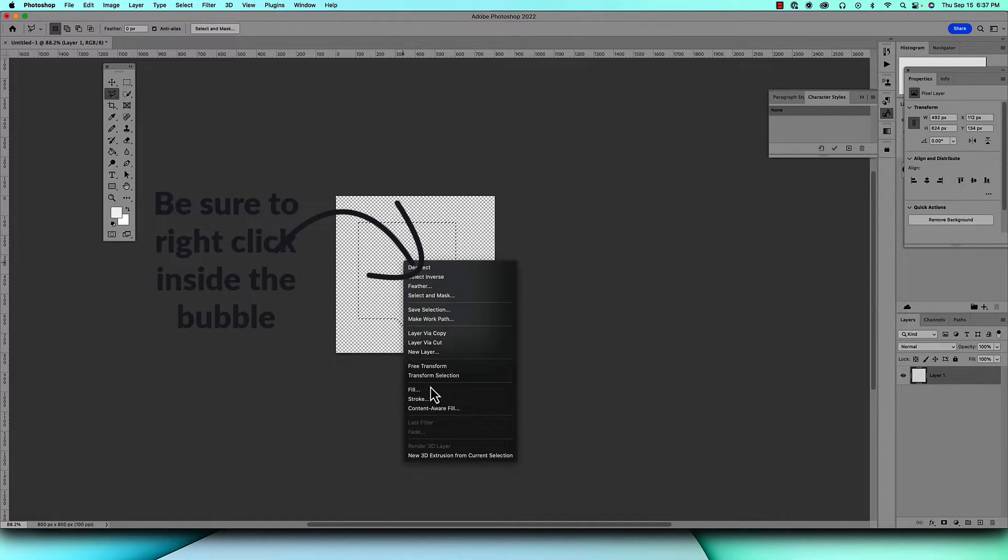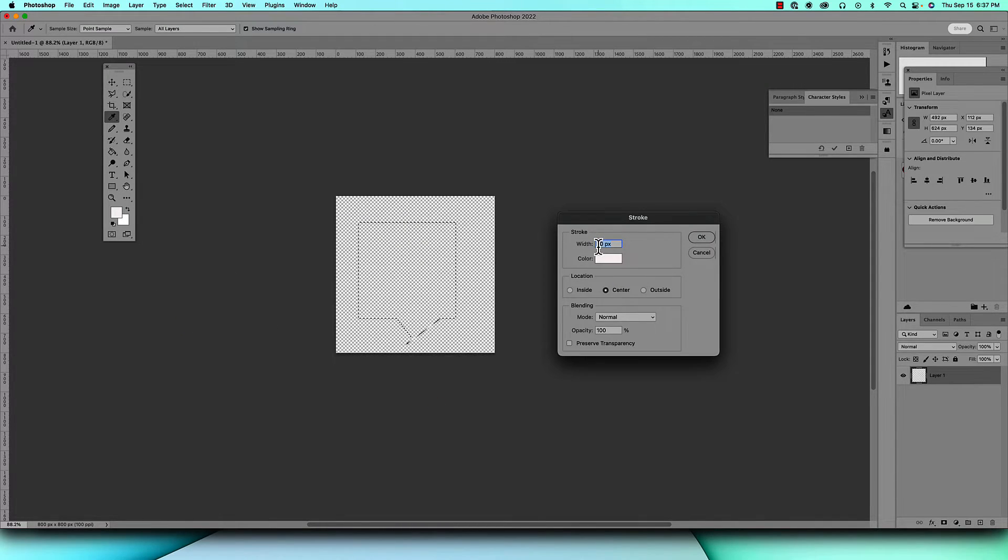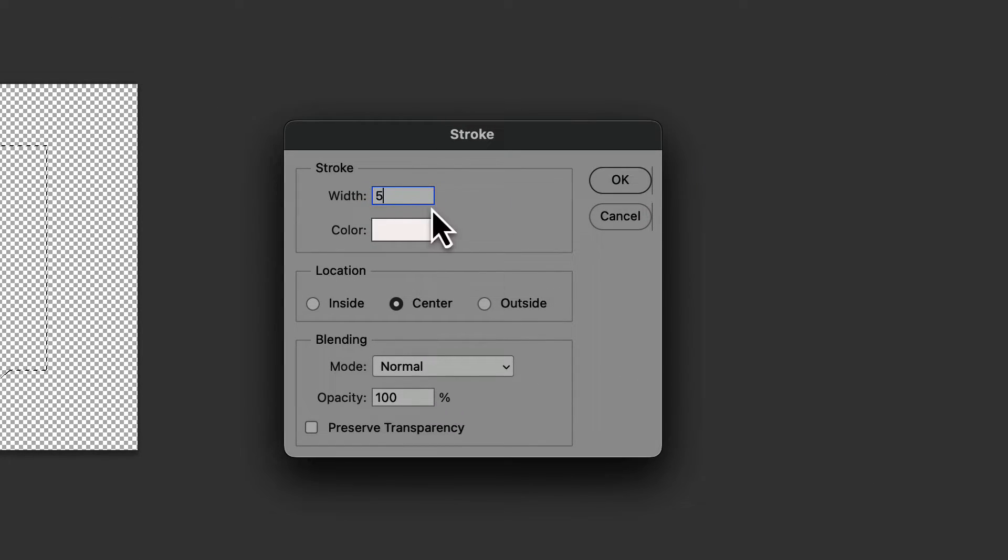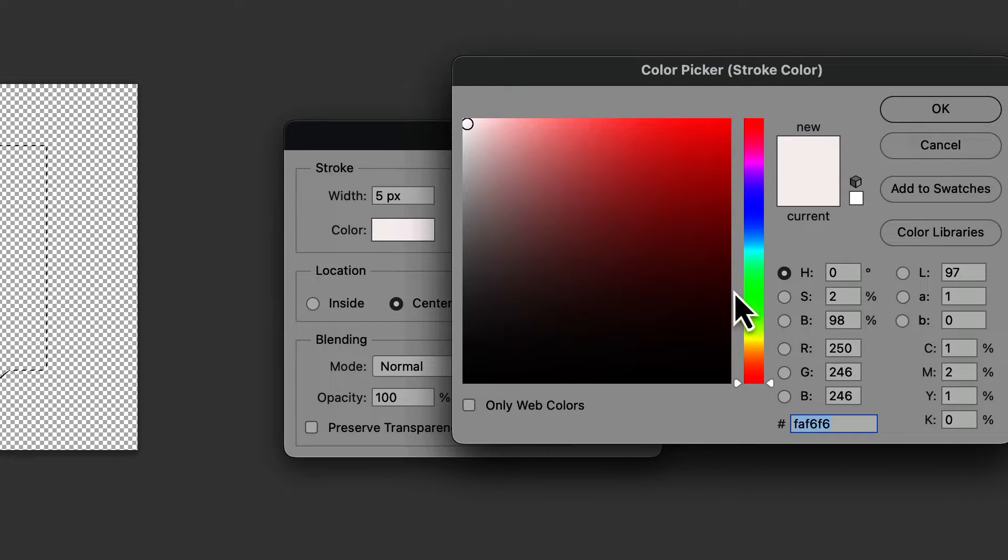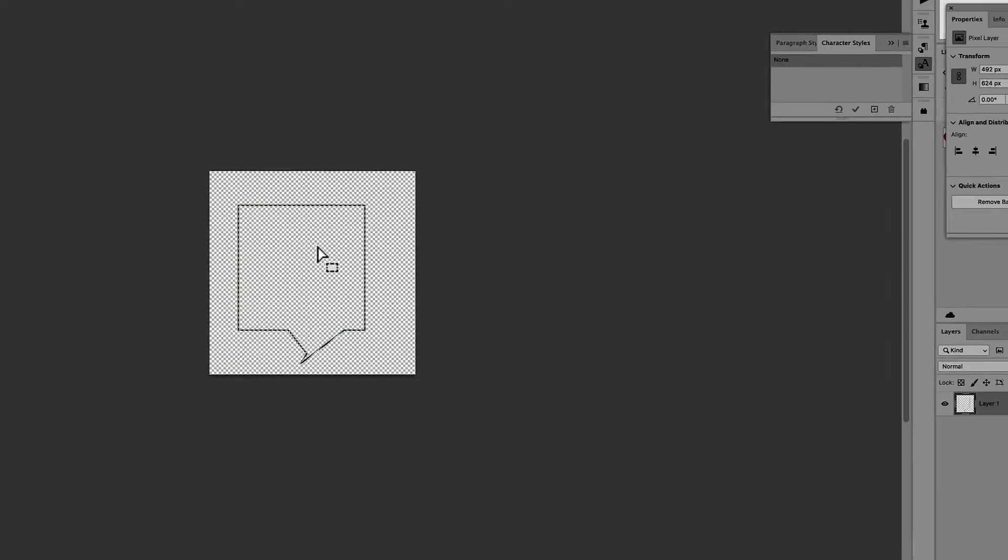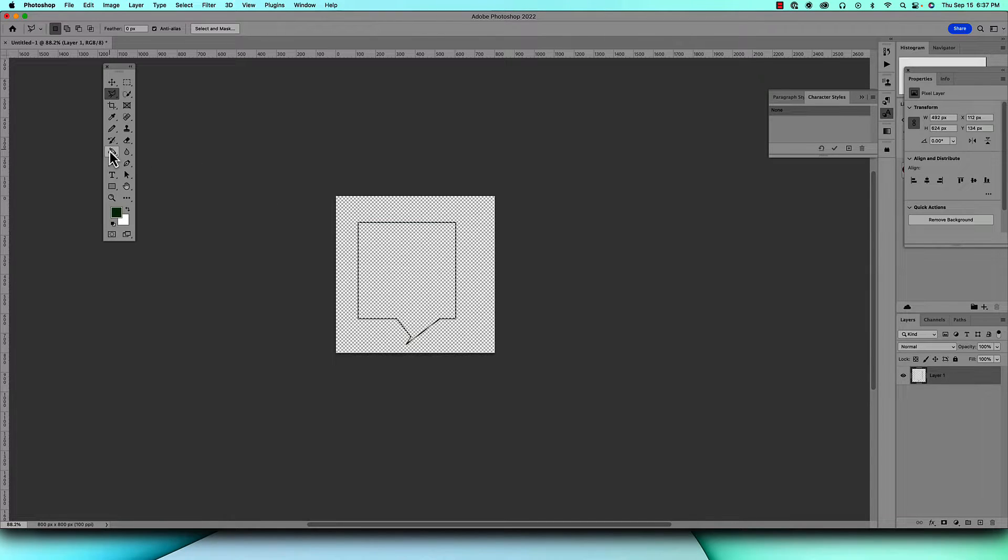Do a right click, come down to Stroke, and this time we'll make it a little bit smaller, make it 5 pixels and make the color green and click OK. And there's your nice tiny stroke. And to fill it, come to your paint bucket tool and click on that.